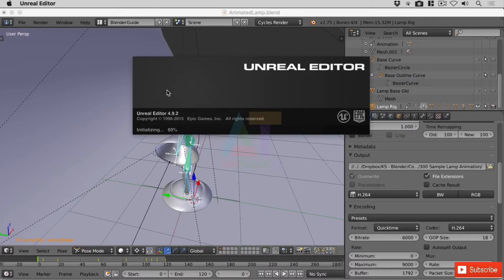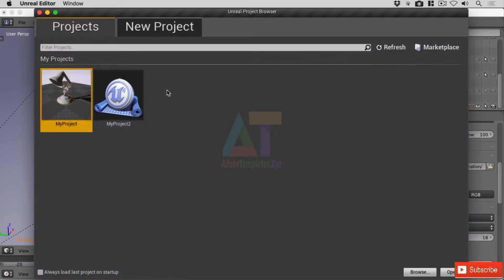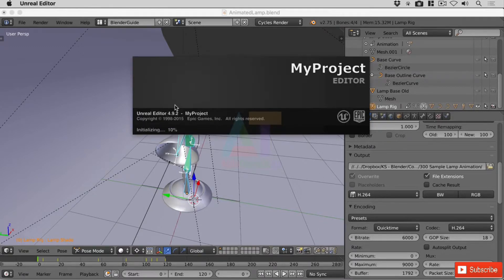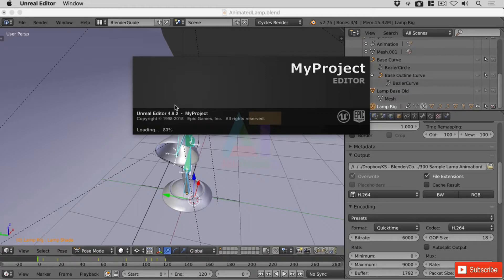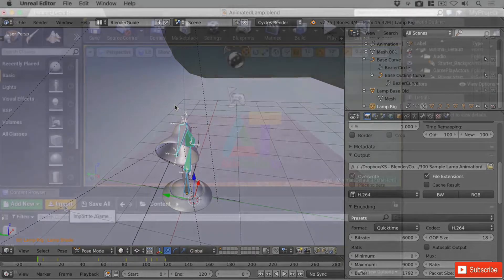In fact when I first tried to import this into the Unity engine, the lamp shade wasn't even attached to the rest of the body, so not quite sure why it's actually come across quite as neat as it was, but it's still not right.